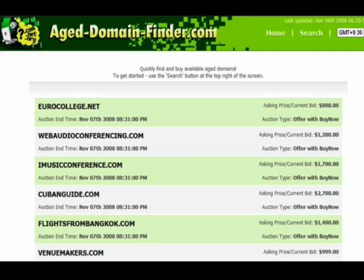Why is it important to consider buying an aged domain? Well, there's a couple of reasons. An aged domain is looked upon as having more authority than a brand new domain. When I say an aged domain, I'm talking about a domain that's anywhere from several months to many years old. Also, an aged domain sometimes can have backlinks already set up for it.